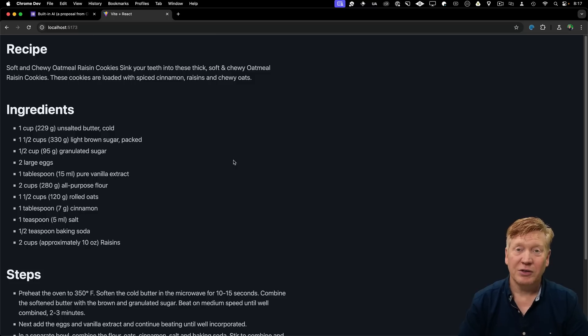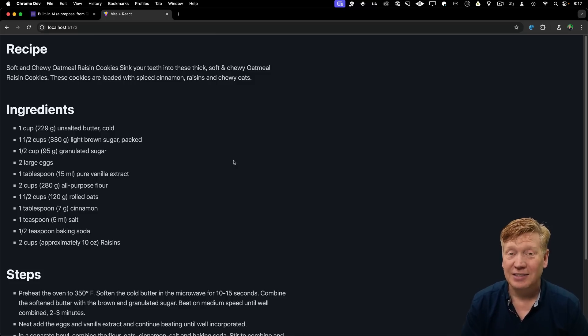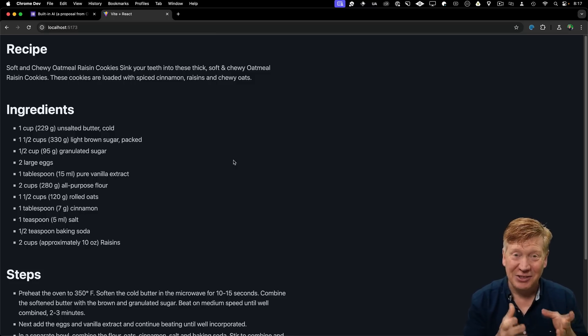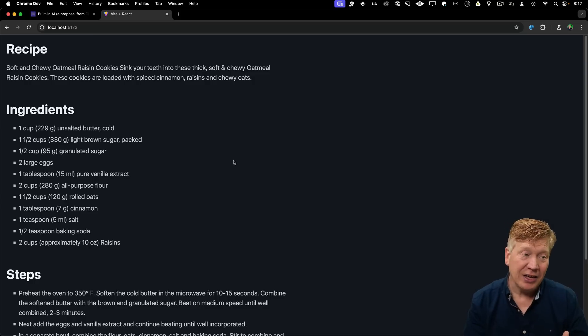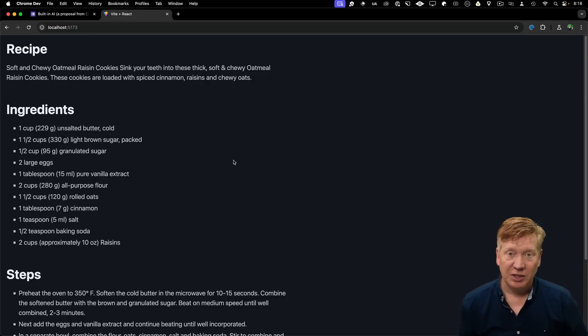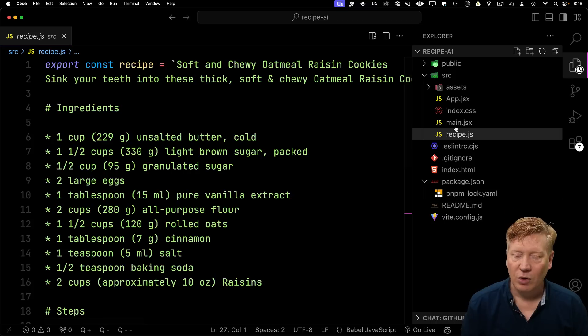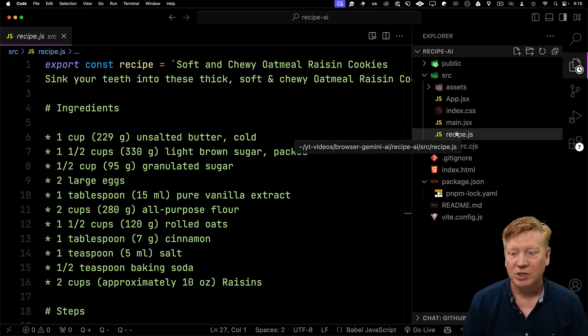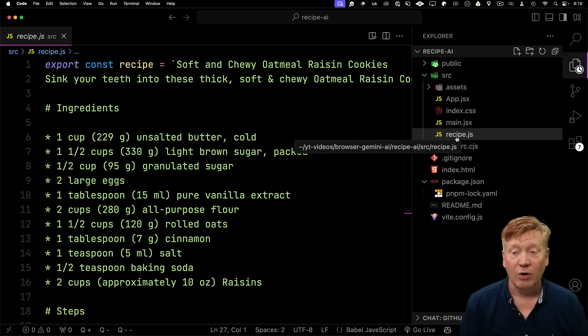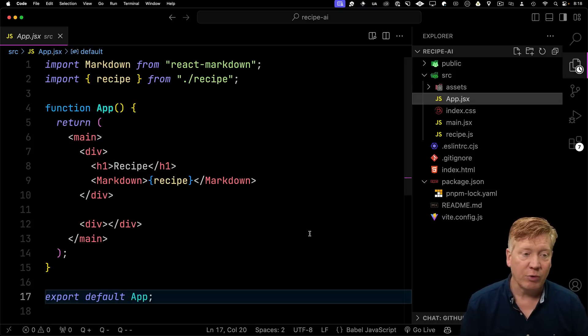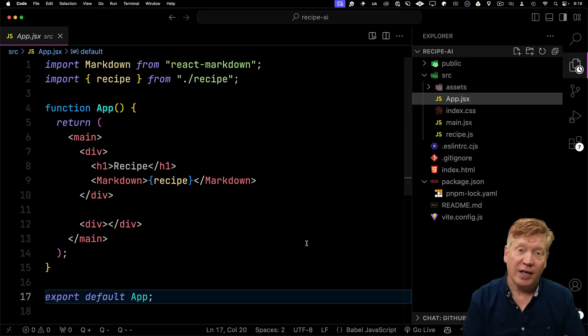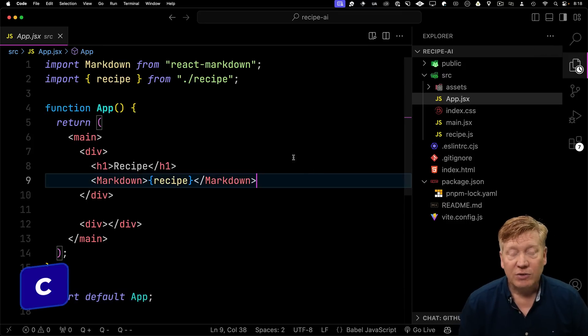What we've got here is a content site. On that content site, we've got an oatmeal raisin cookie recipe, and we want people to be able to ask the AI questions about this recipe. So over in the recipe.js file inside of the project, we've got our recipe for our oatmeal raisin cookie. And then over in app, we bring in that recipe and we render it as markdown.